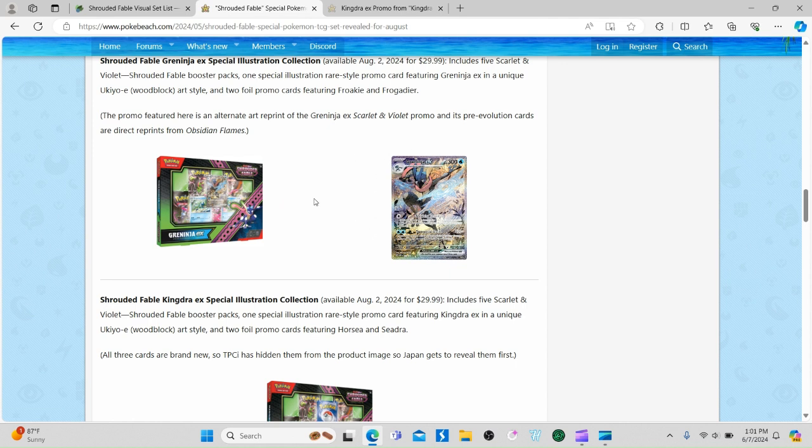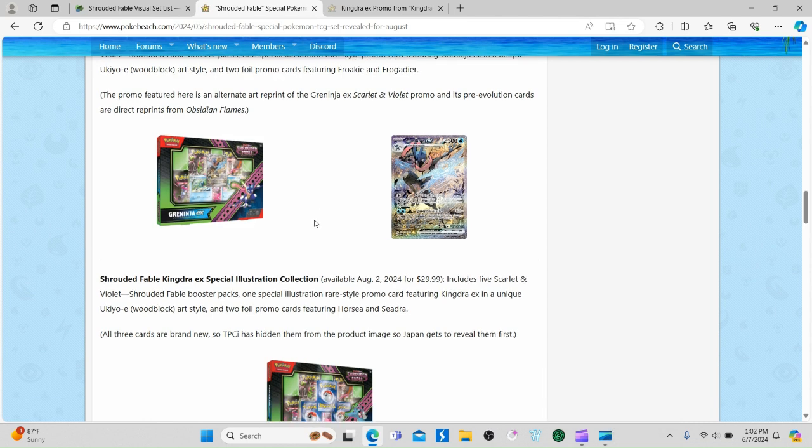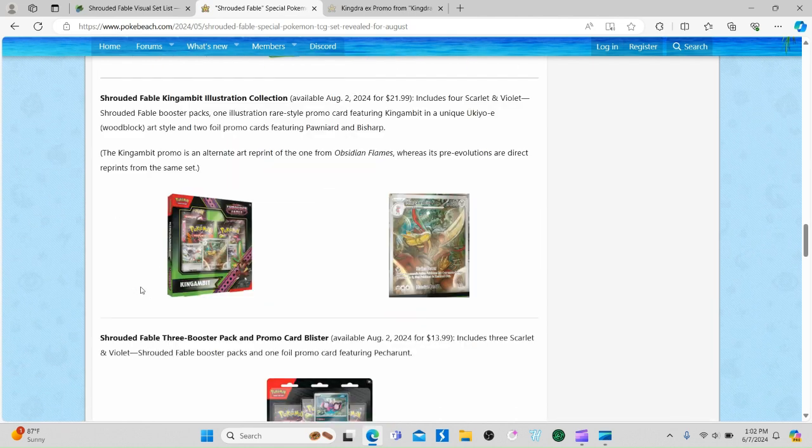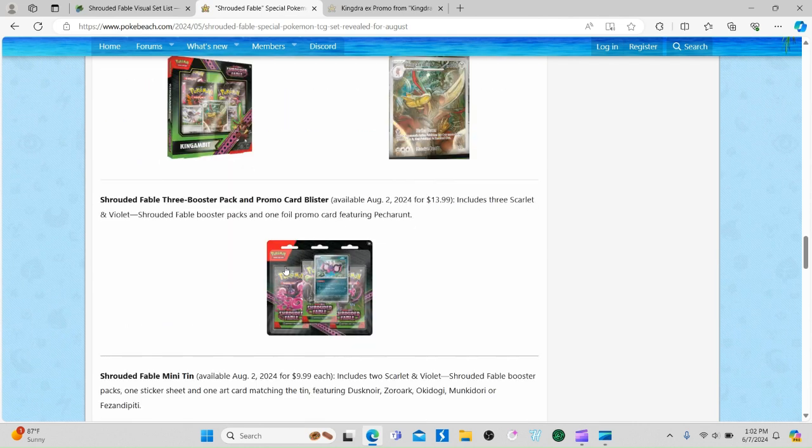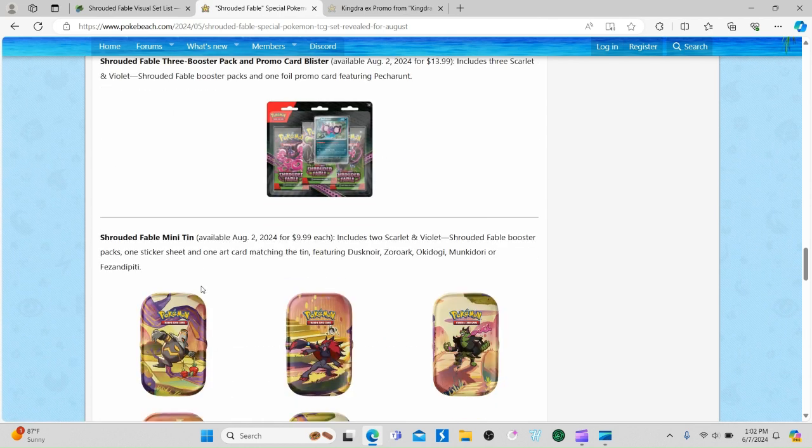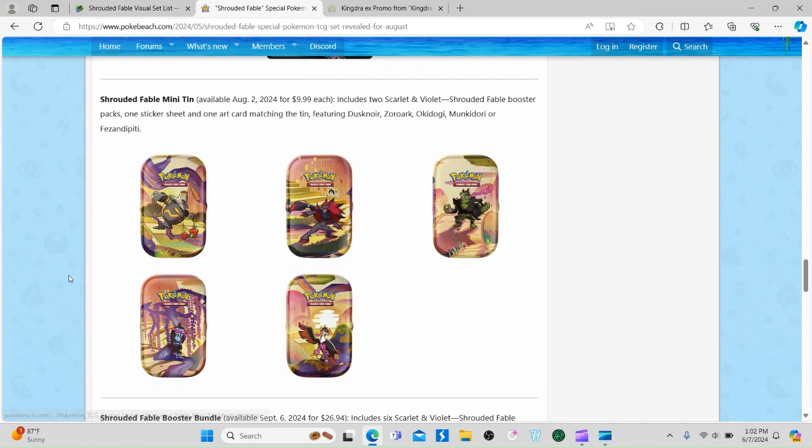Also, the Kingdra box is right here. I'll show you the promos in a minute. We got the King Gambit box - there's the King Gambit promo. We got a three-pack here. There's only one, which is Petron.